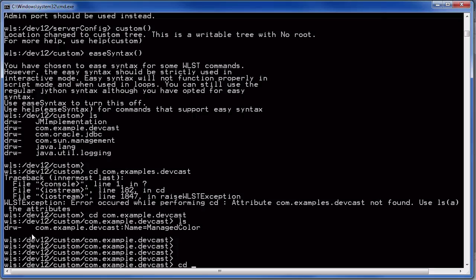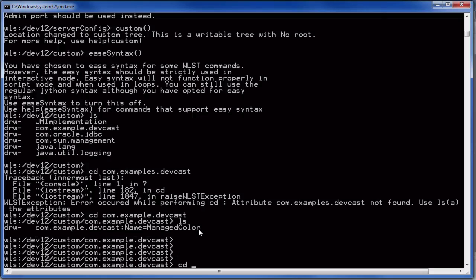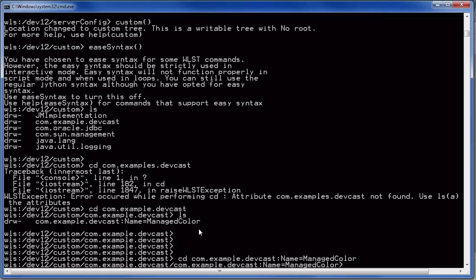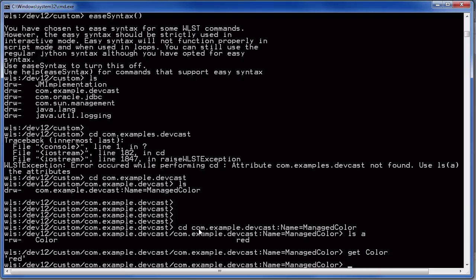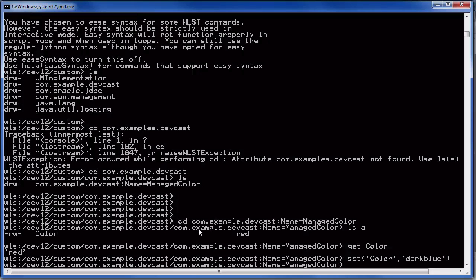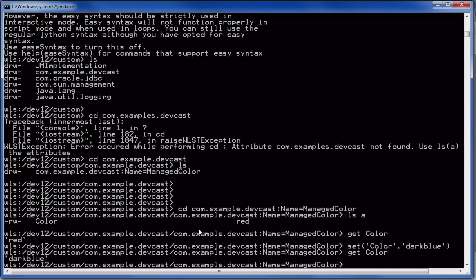It's no s. And we can cd to the mbean. Right and check the attributes. You see the color attribute which is set to red.